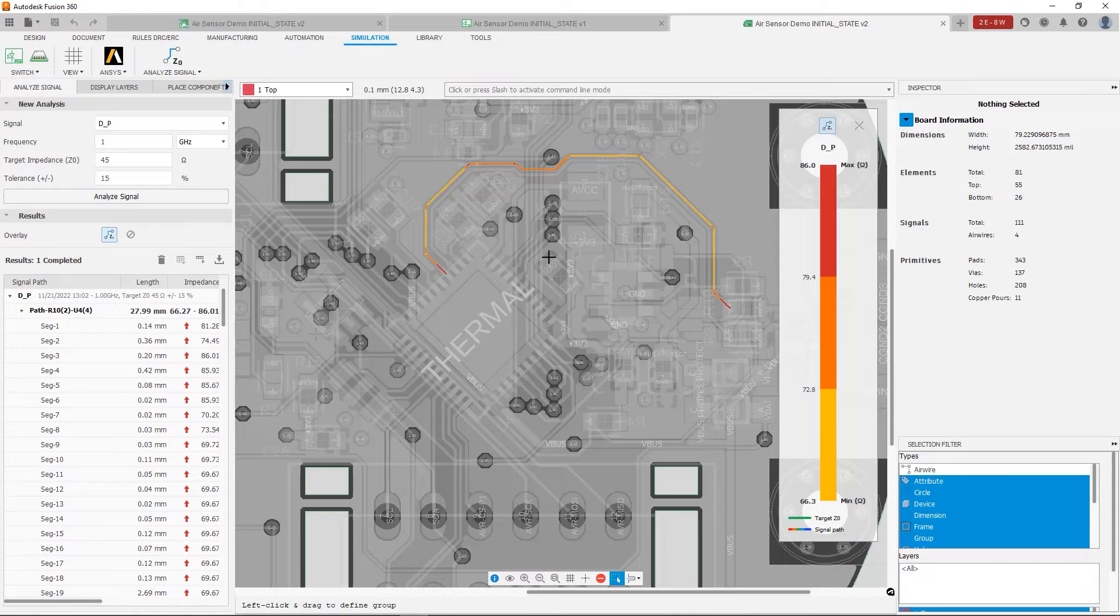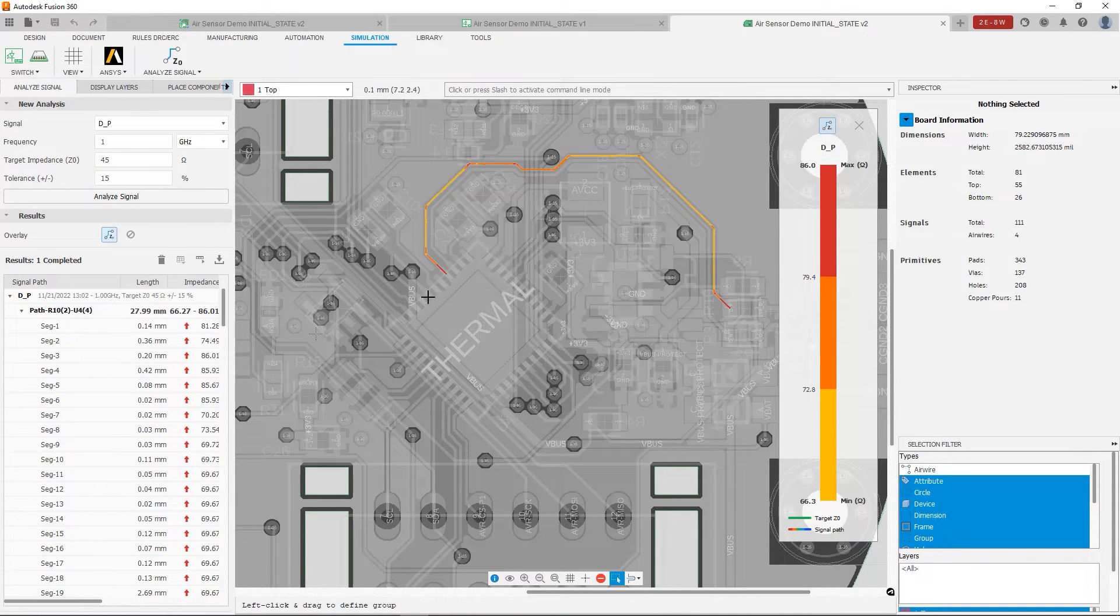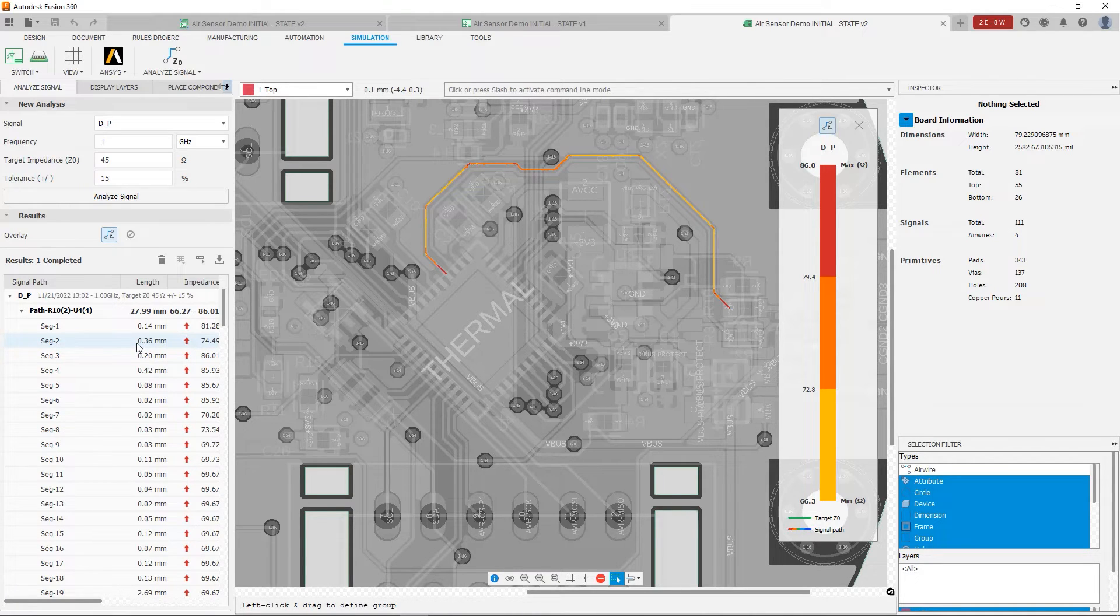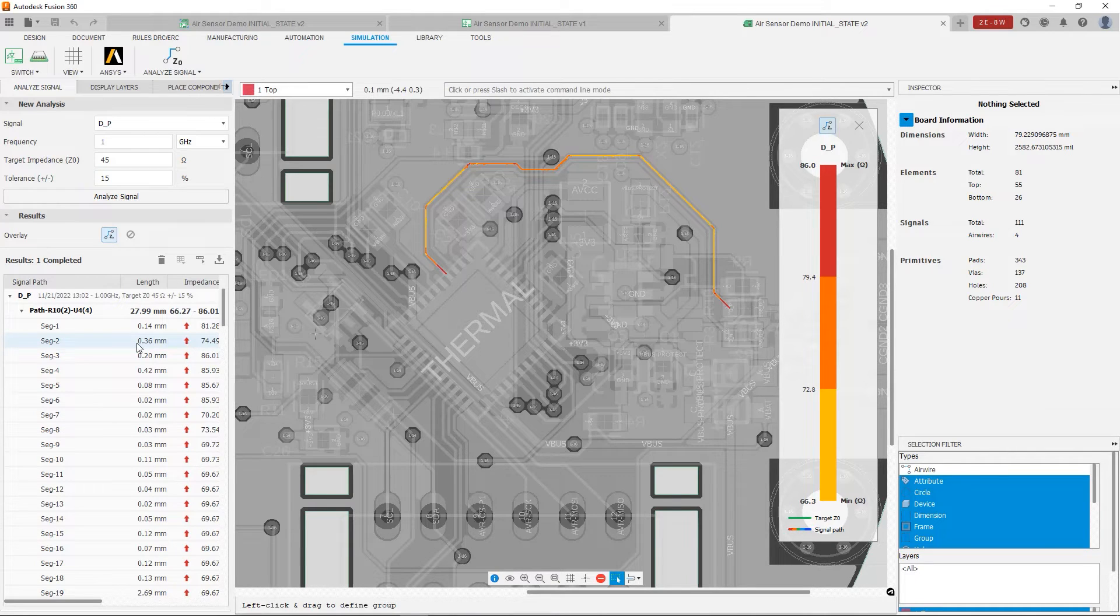Now if we look here on the table in the results section, you're going to notice that we get lots of information. The impedance, the length, the time delay, the parameters are calculated on a segment by segment basis.